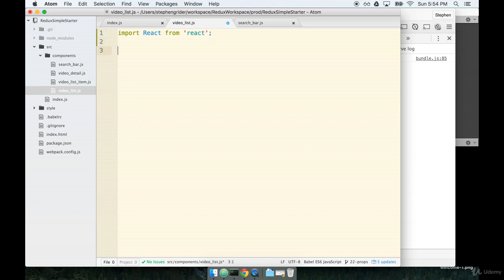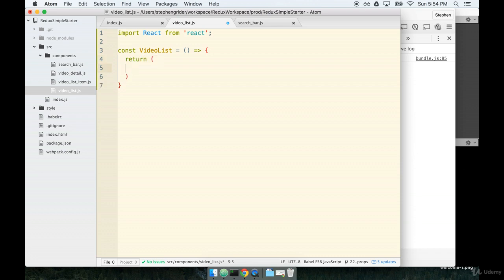Then we'll define our function. const video list is a fat arrow function. And for right now, we'll just have it return a ul because it's going to be a list of different videos.